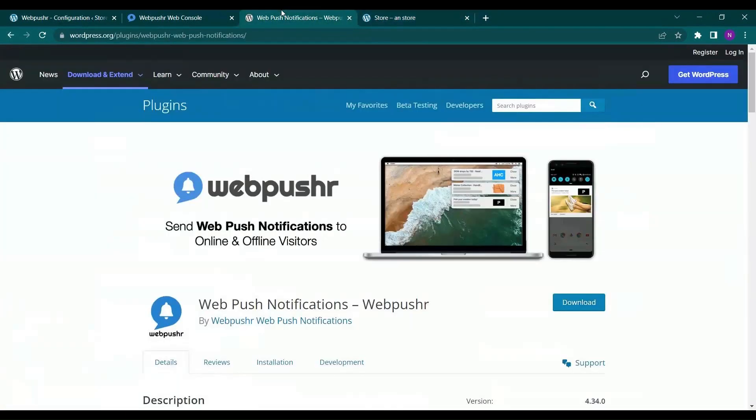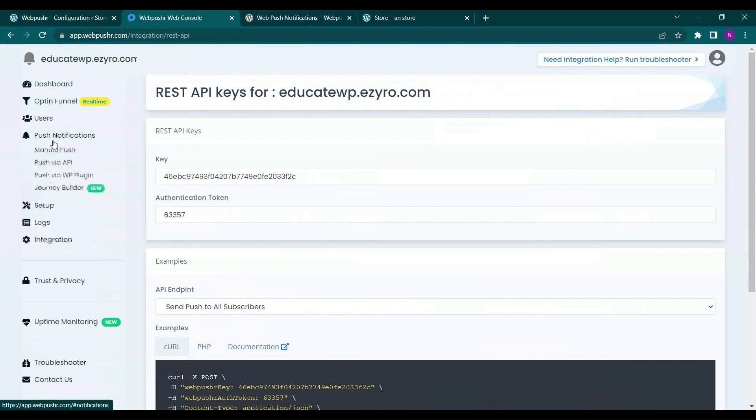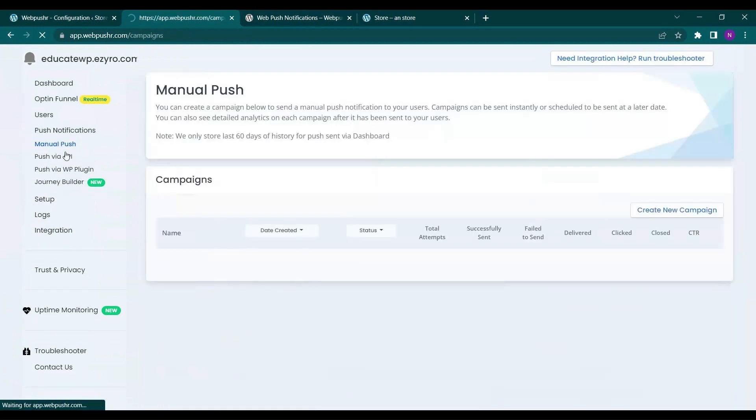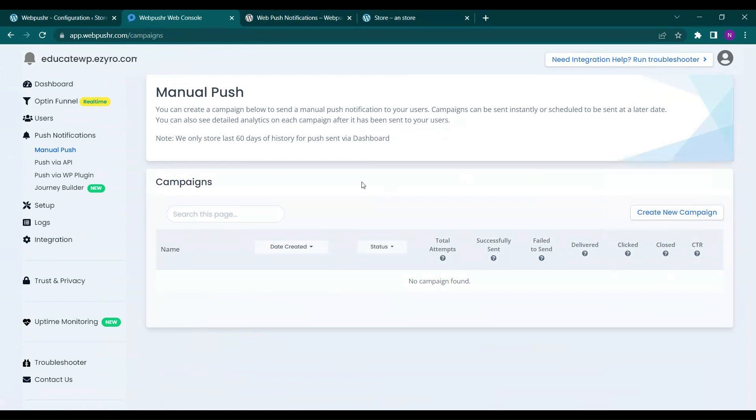Now if I go to my Web Pusher web console, here in push notification I will see an option called manual push.